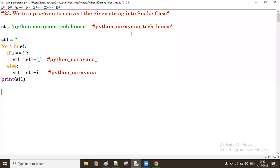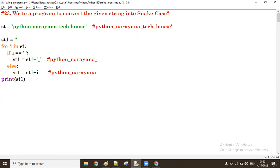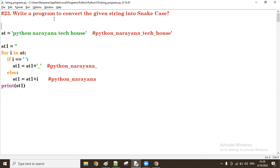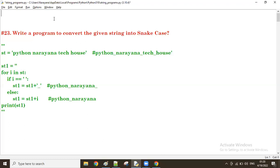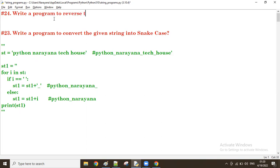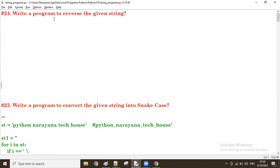Right, good afternoon guys. In the previous session, we discussed about a program that converts given string into snake case. Now, let us see a program to reverse the given string.